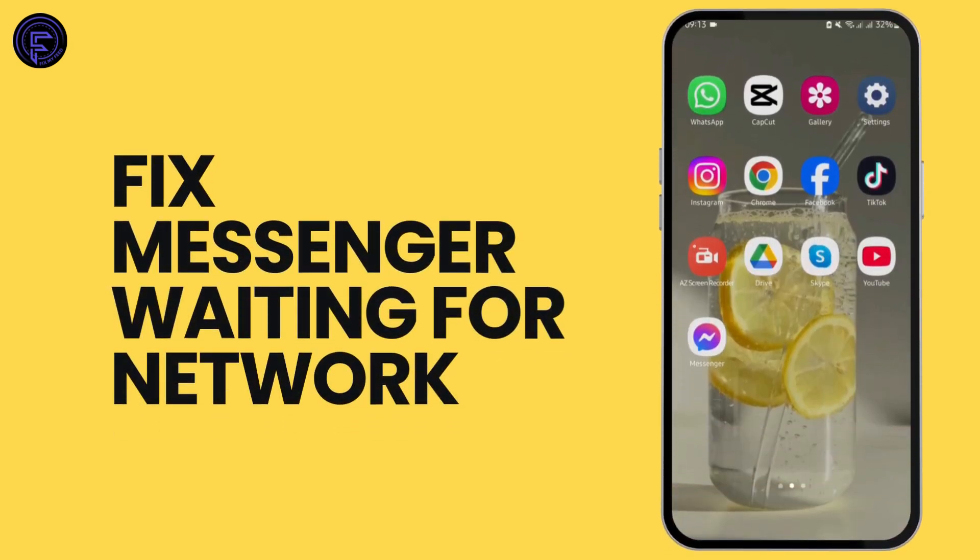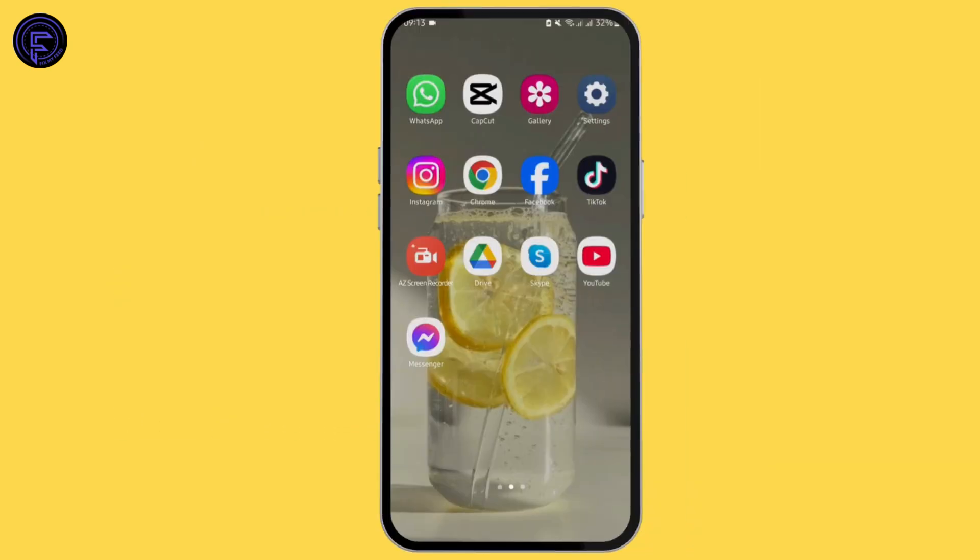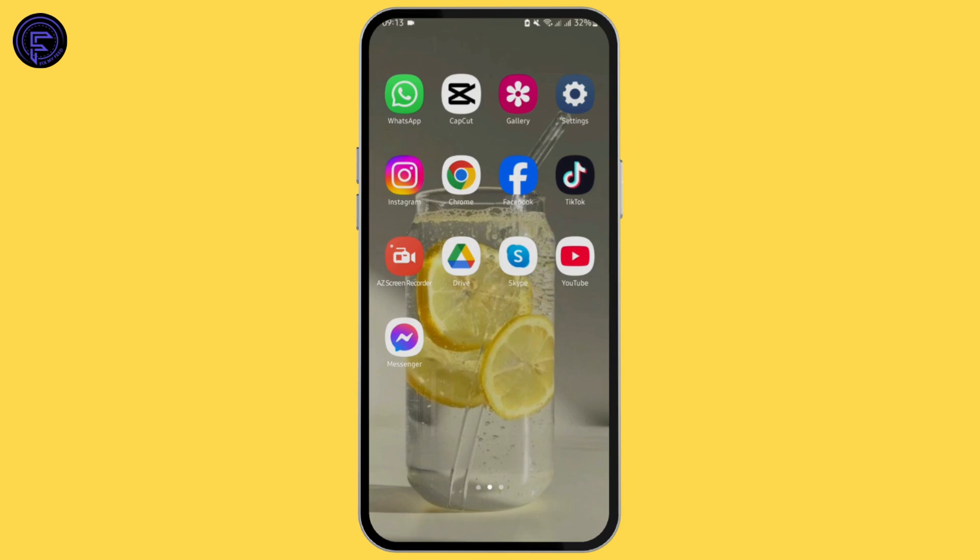How to fix the Messenger 'waiting for a network' problem. Hey, what's up guys, welcome back to our YouTube channel. In today's video, I'm going to show you how you can fix this problem.